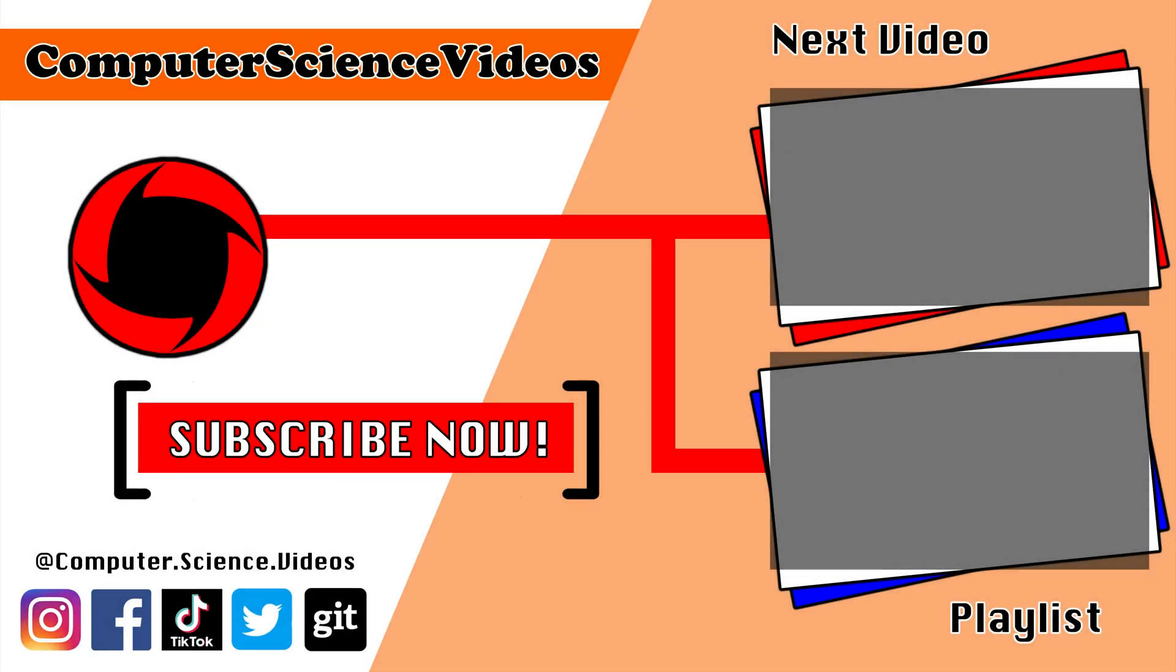Thank you for making it towards the end of the video. Be sure to subscribe to my channel Computer Science Videos. Be sure to check out the previous video on screen now, or you can ideally click on the playlist and watch all the journey for Computer Science Videos from the start until now.